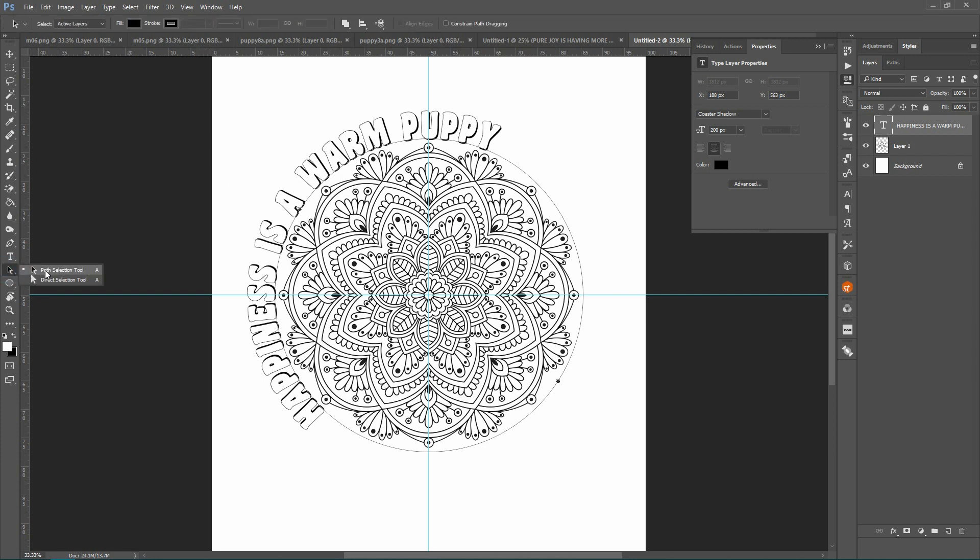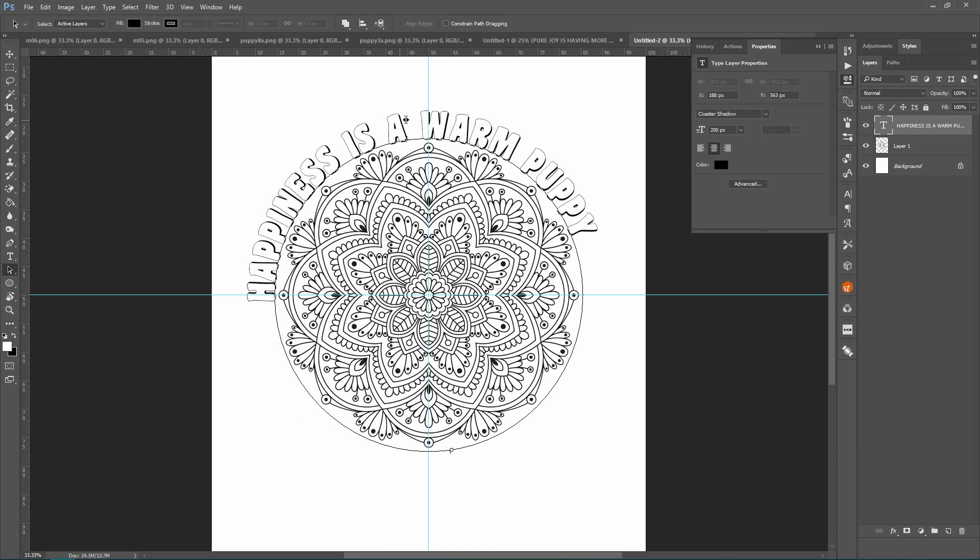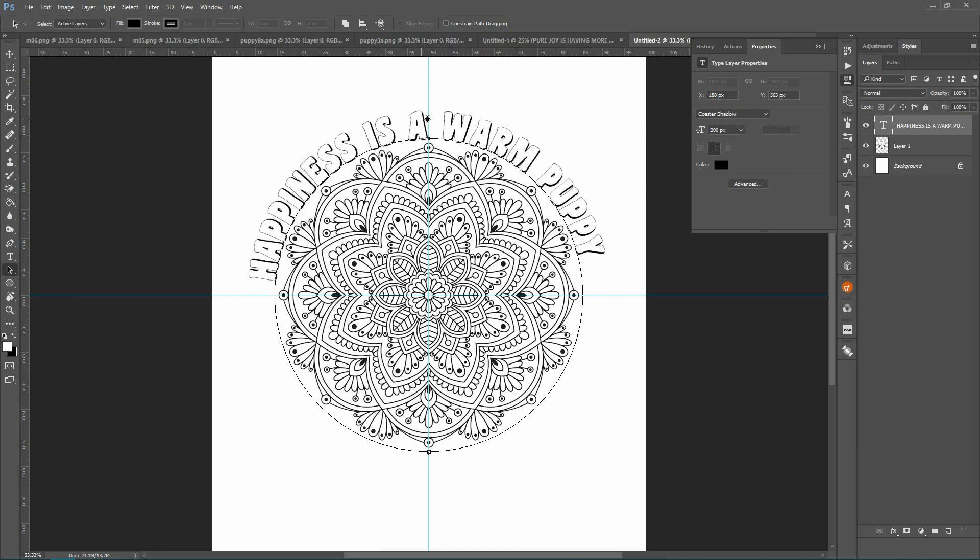Now what you want to do is come over here to your path selection tool. Then I'm going to click on the text, hold it down, and drag it to where I want it. Okay, so that's where I want it.